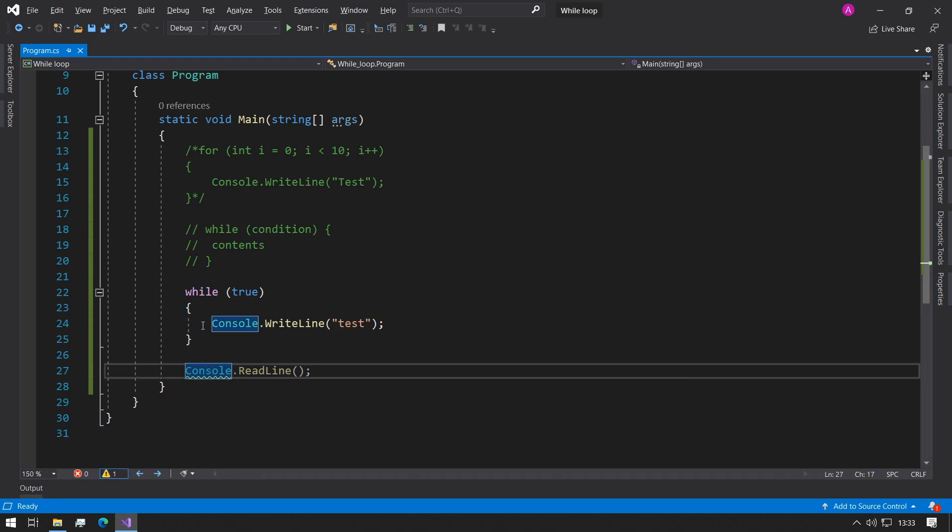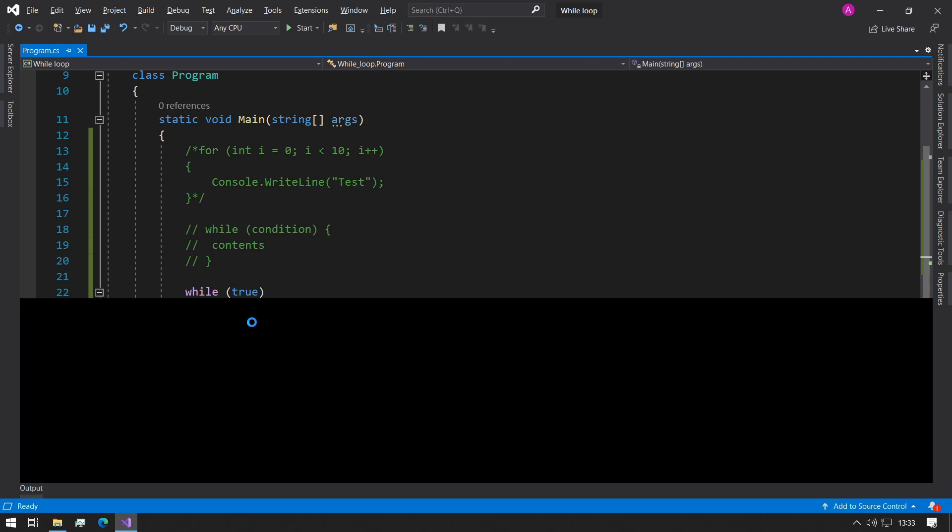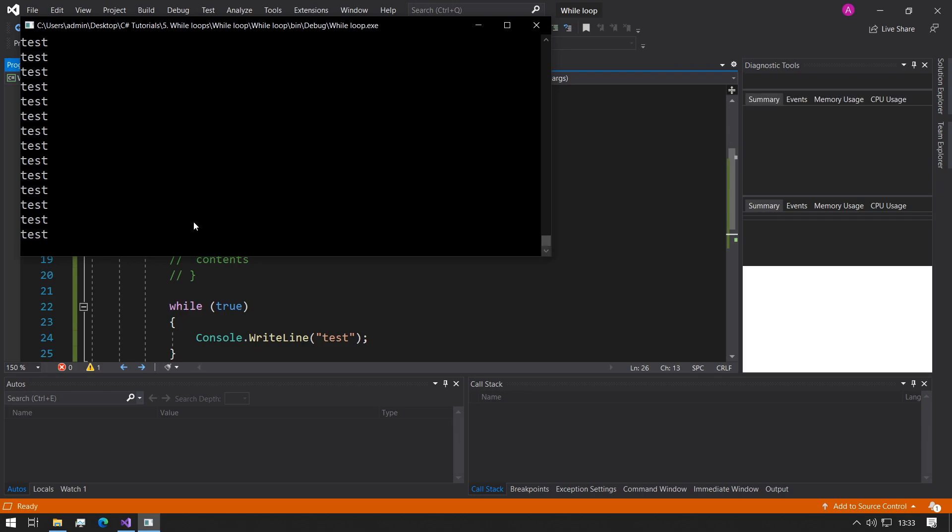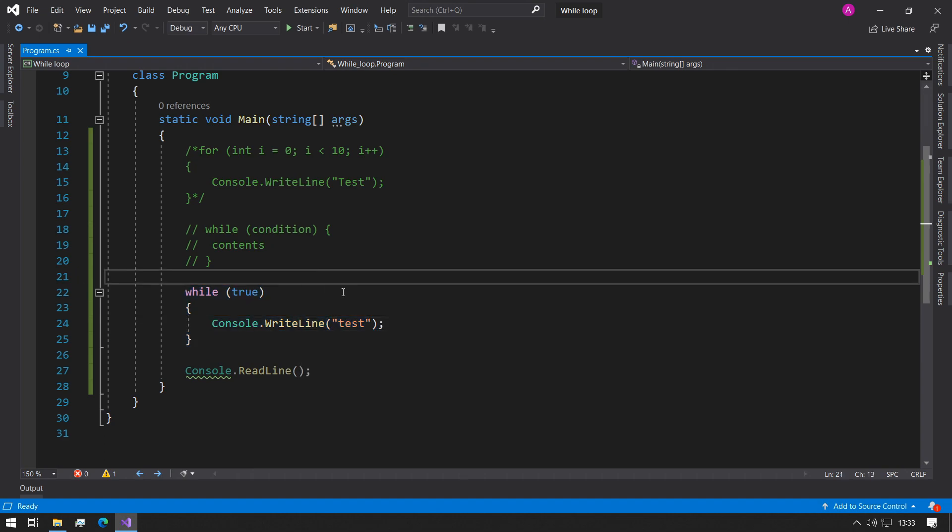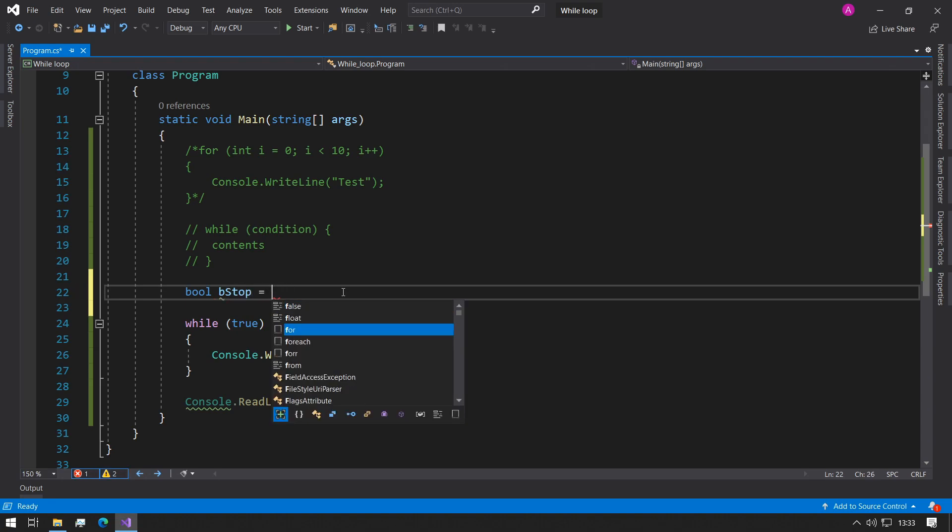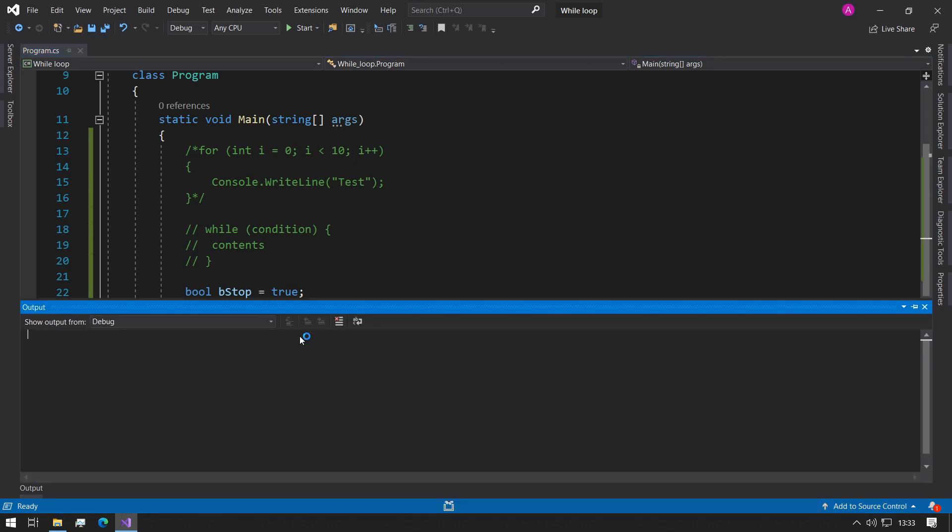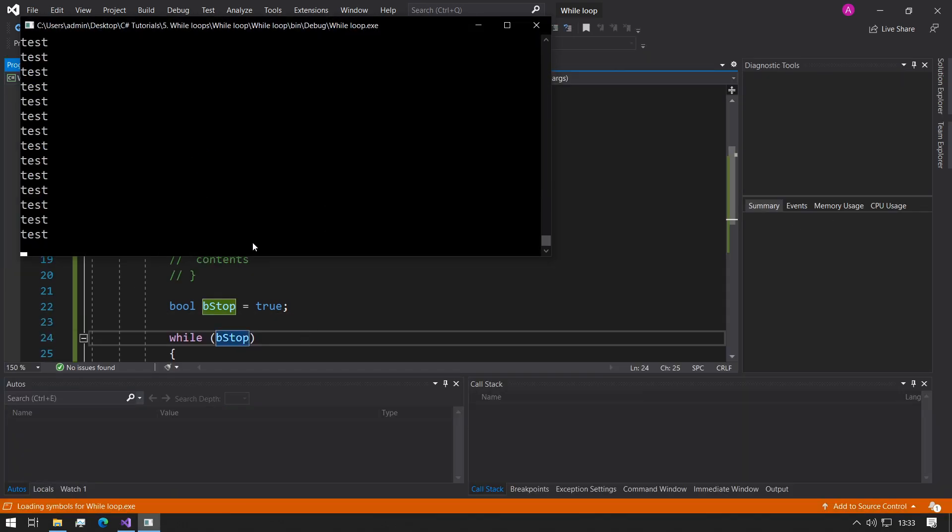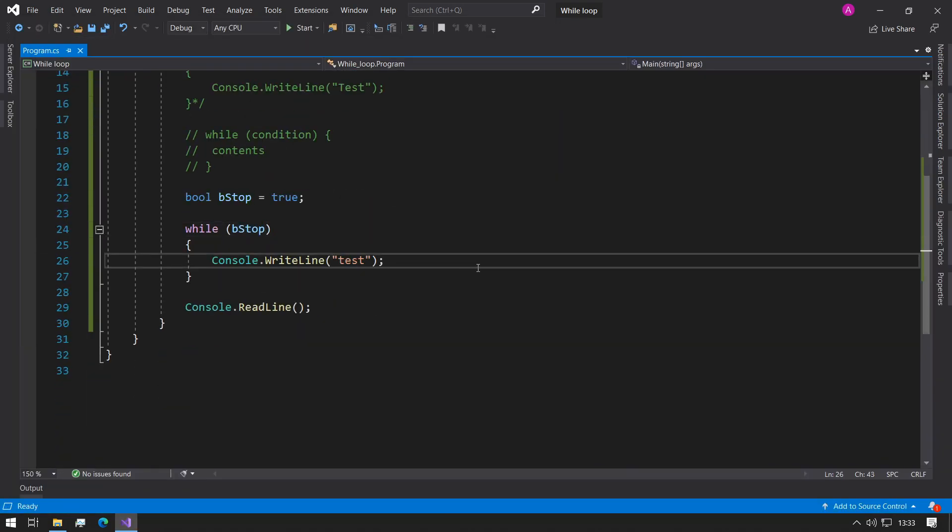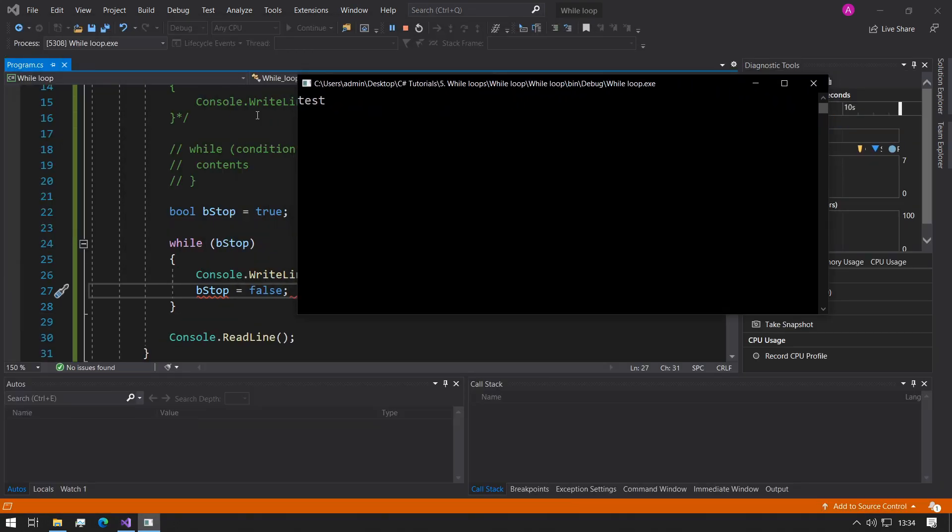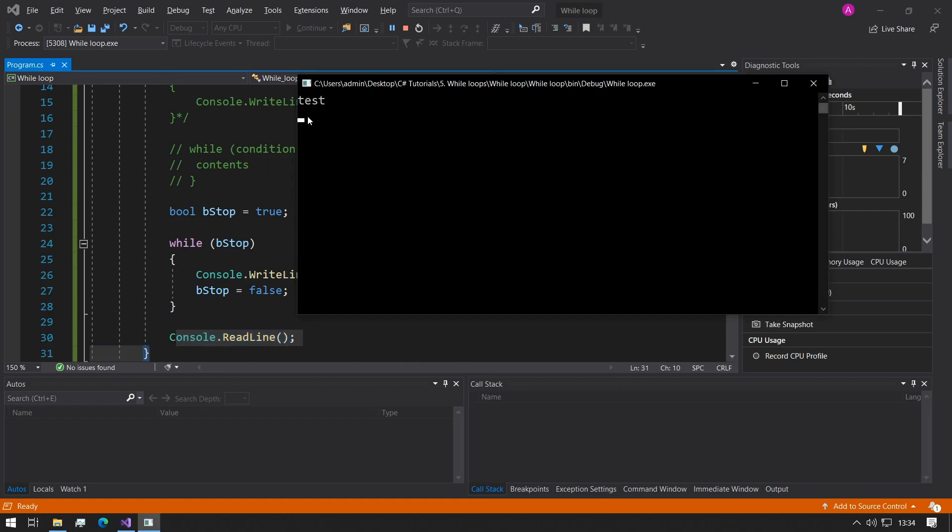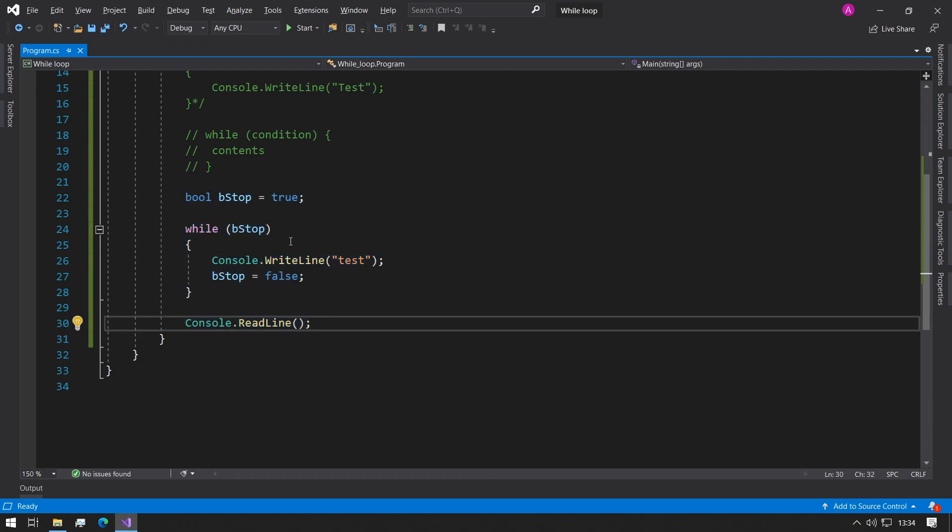As you can see here, the console word is slightly grayed out and it says unreachable code detected. When we run it, you'll see that it will infinitely print lots of tests to the console. So let's close this and start making this properly. What we can do is define a boolean value here, bStop equals true. And if we run that now, it still won't make a difference because we're not setting anything to the value. To do one iteration, we can say bStop equals false, and if you run it now you'll see it runs once, finishes the loop, hits that console.readline, and now it's waiting for our input. Perfect.